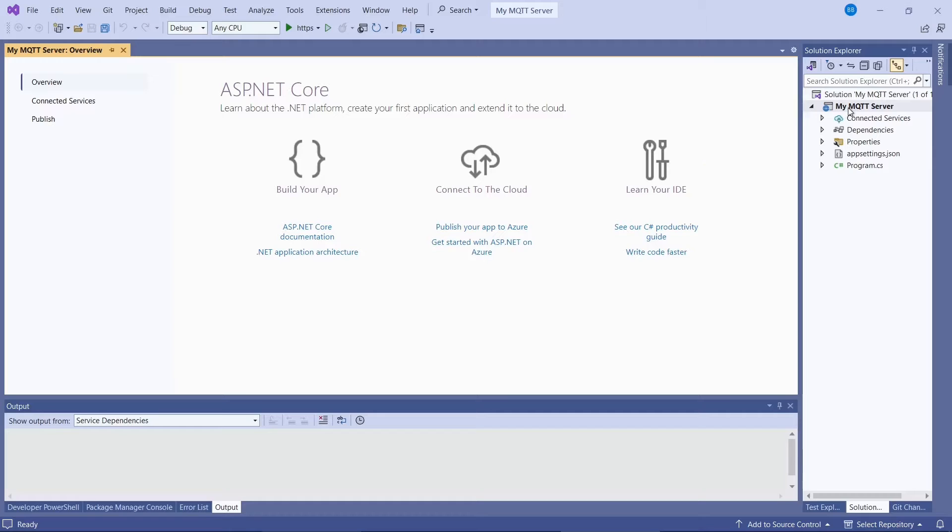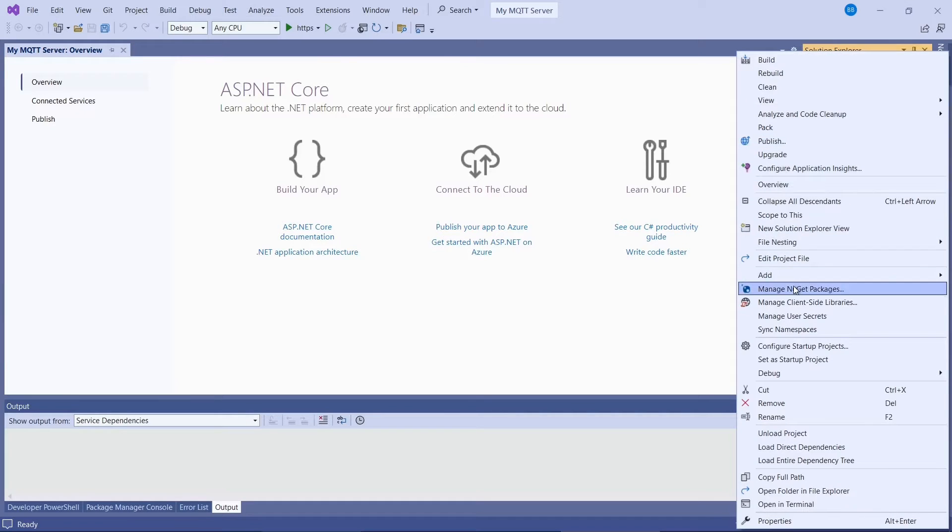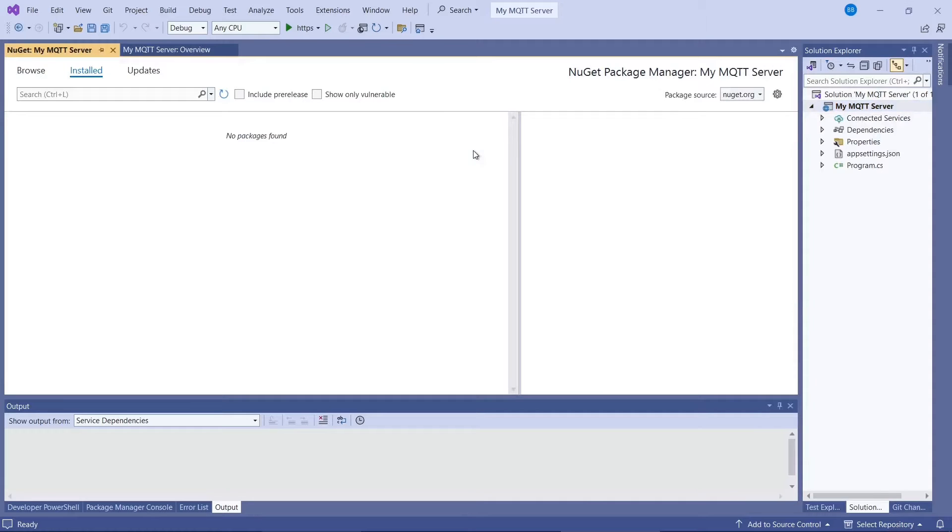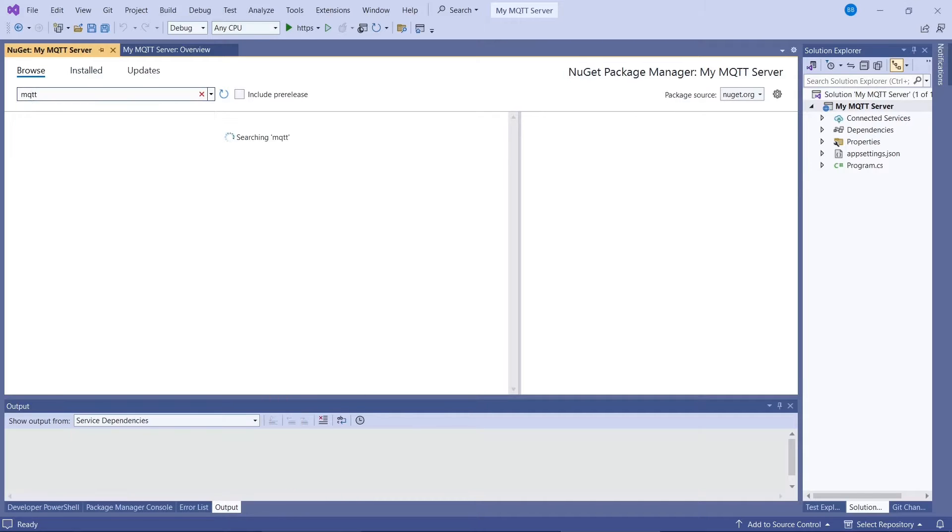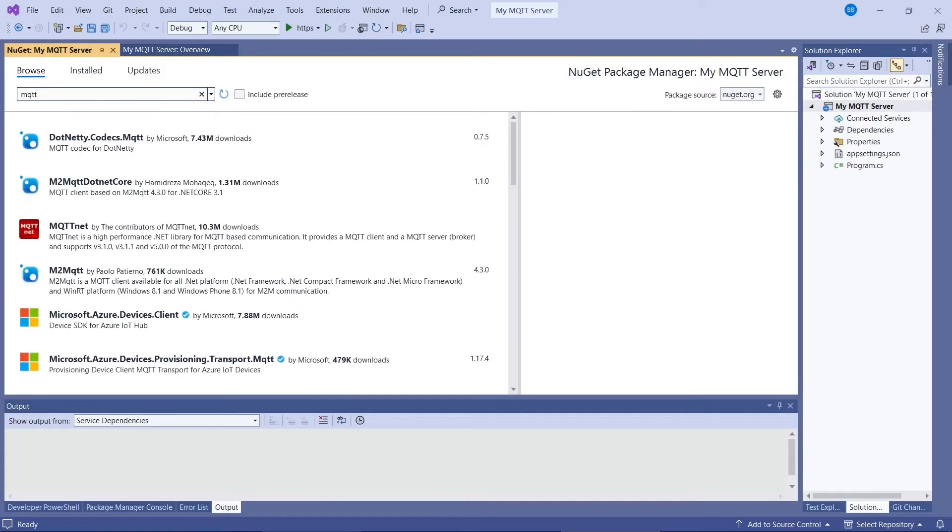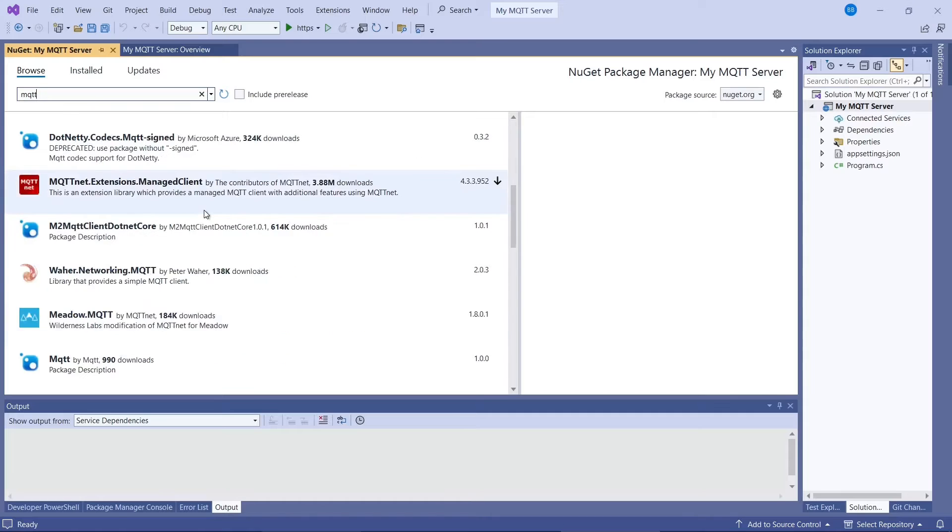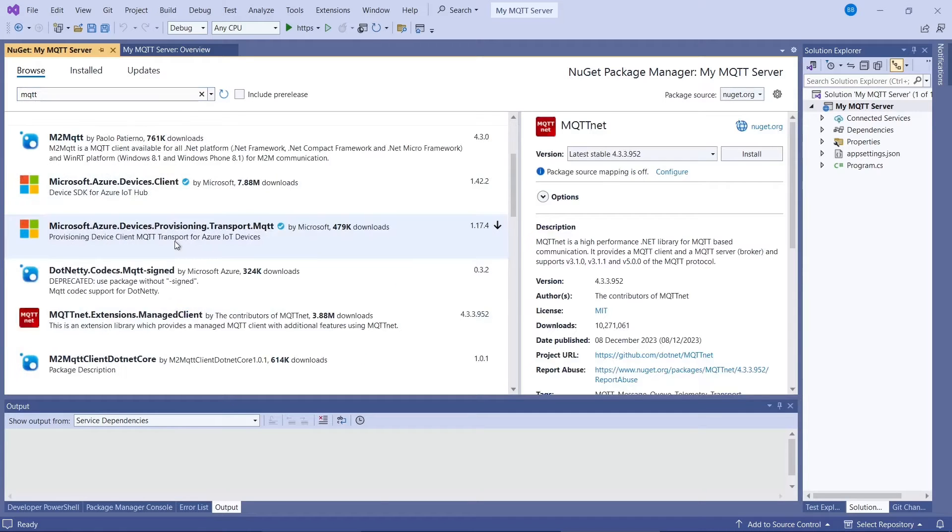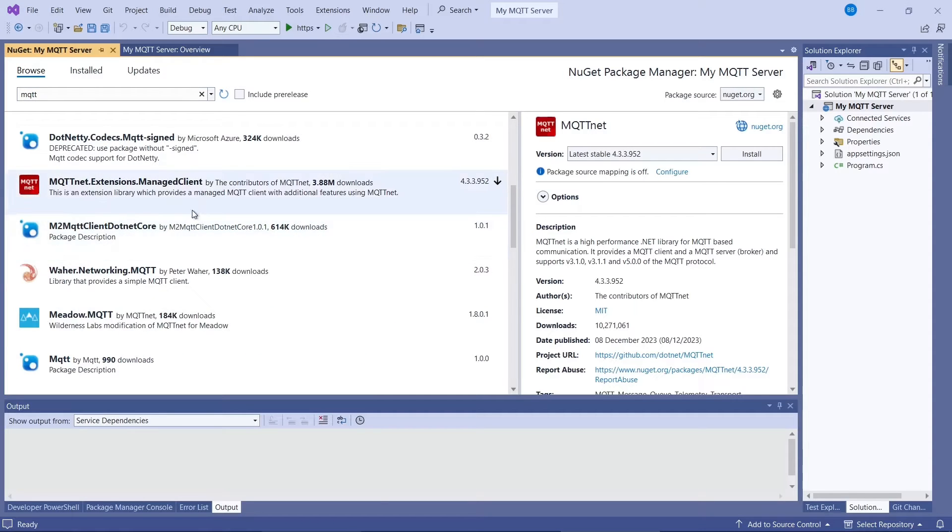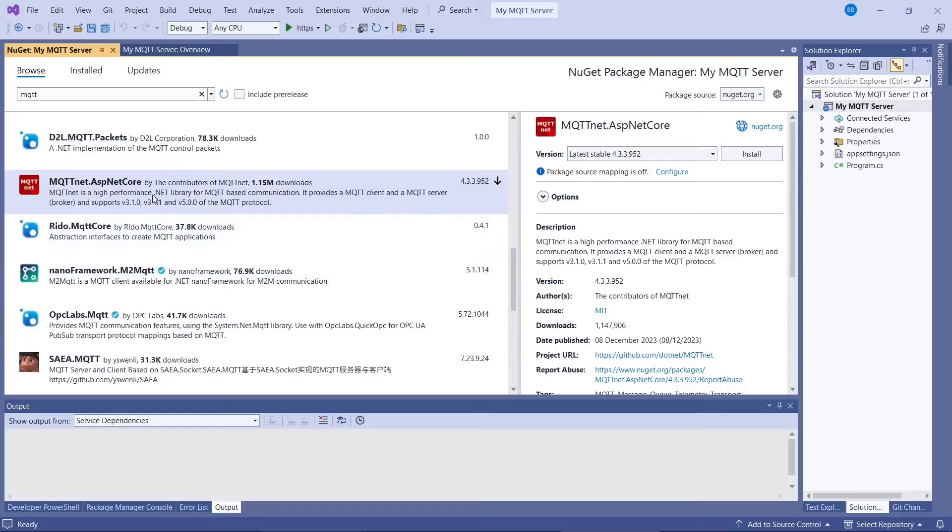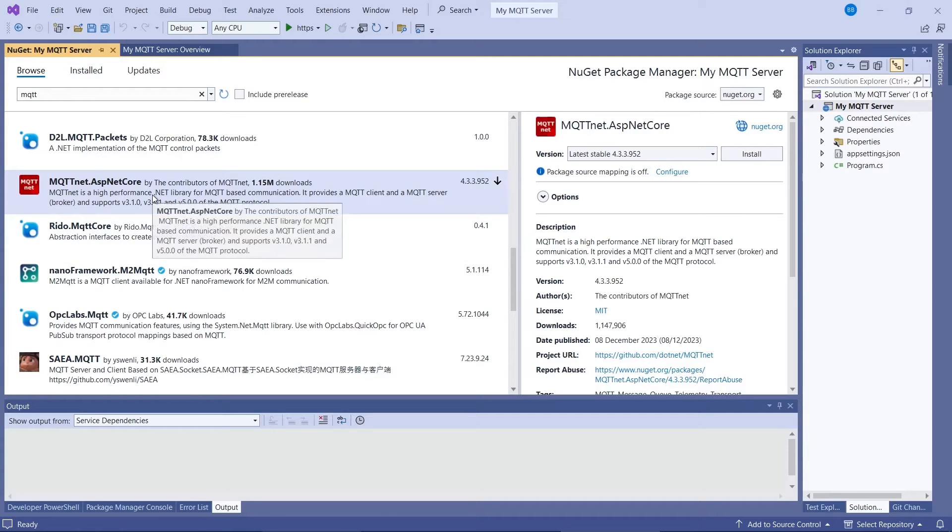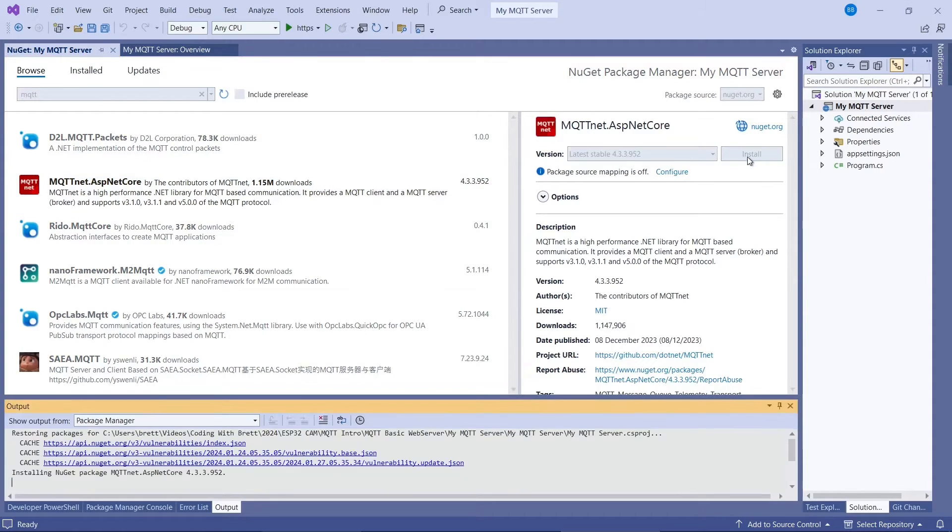So now we need to right click on the project and go to manage NuGet packages. And click on browse. And we need to search for MQTT. Right, so the one we need is this one. There should be a .NET Core one. So we need to install this one, mqttnet.asp.net core. And it's the one with the red icon. So I'll install that one.